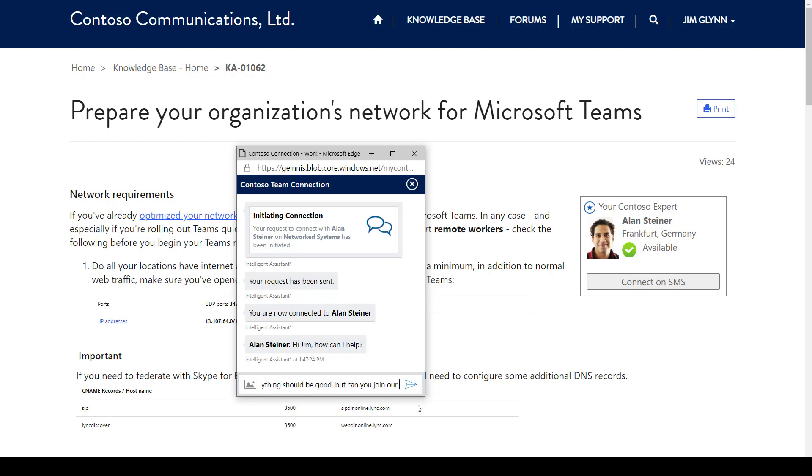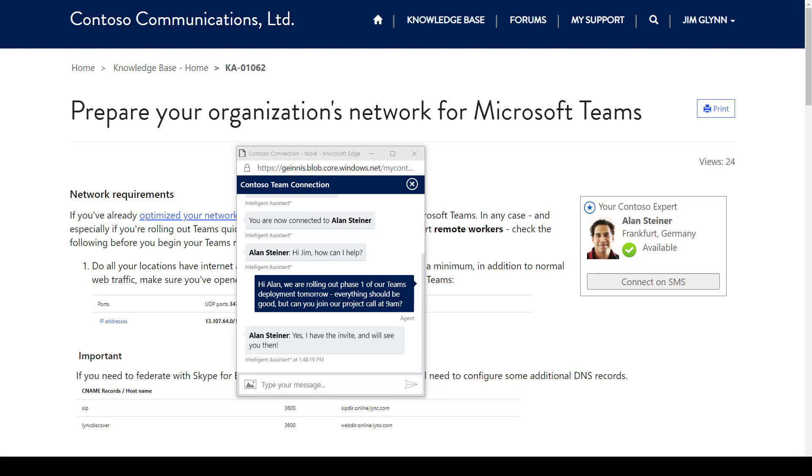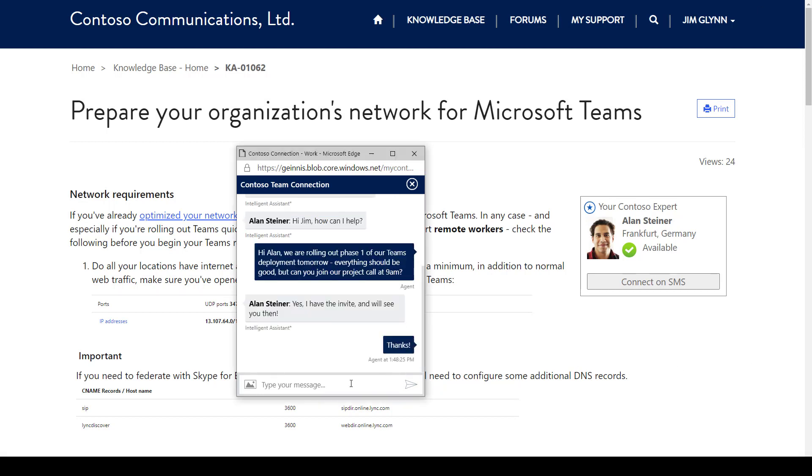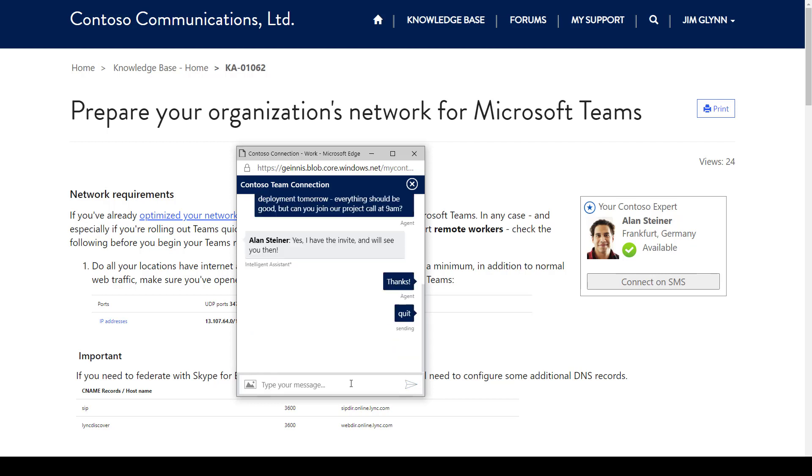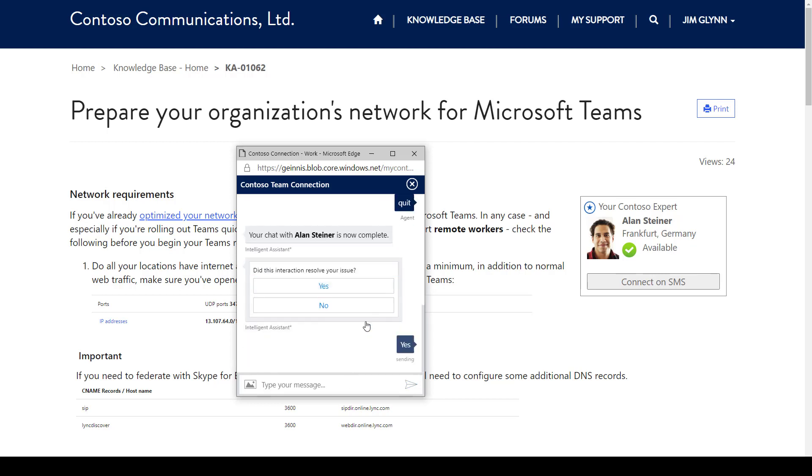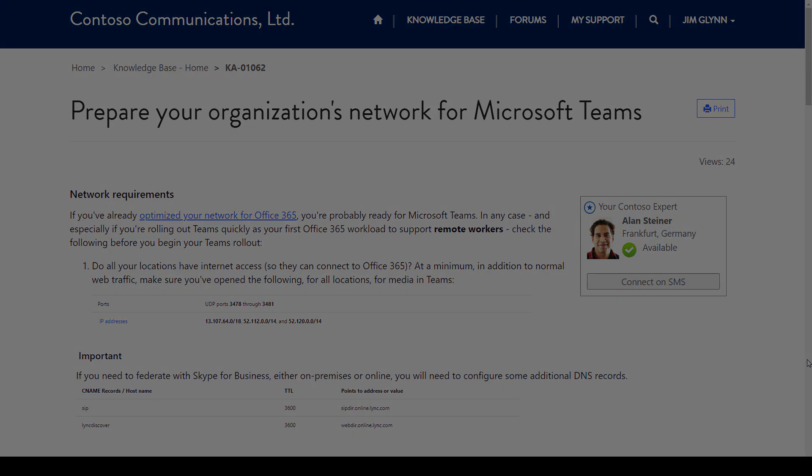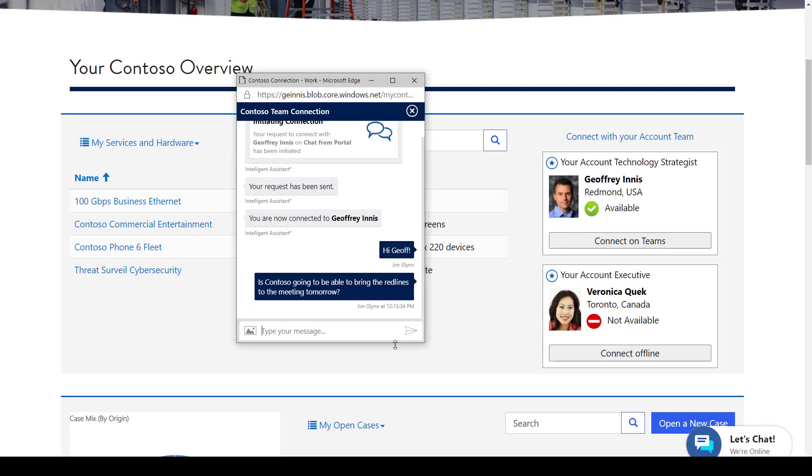Jim's ability to connect with key members of the Contoso team without having to make a phone call not only provides him with an immersive engagement experience, it also incentivizes him to use the Contoso customer portal as his gateway to engagement and support, encouraging self-service when possible, and optimizing consistent engagement for Contoso's customers.